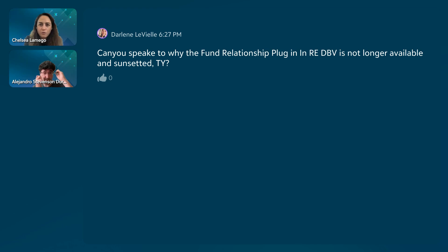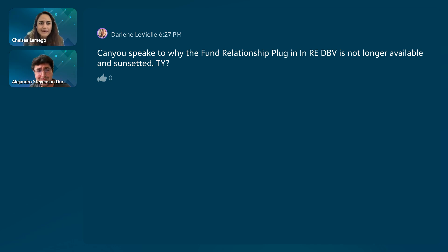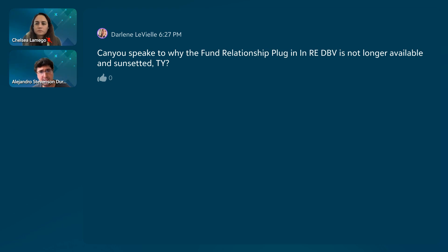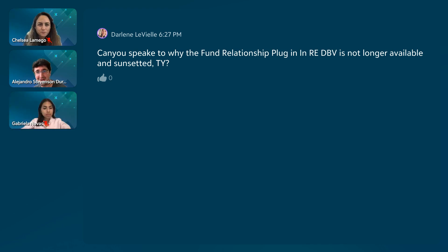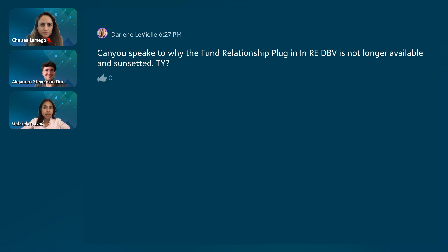There's a question about why the fund relationship plugin in Raiser's Edge is no longer available and was sunsetted. I do not have any signal from Blackbaud as to what their motivations are for sunsetting that specific one. But we're more than happy to connect you with some of our friends at Blackbaud RE to help with that decision. I'll go ahead and submit it directly to the BBDevDays team inbox so we can find who the right person is to answer that specific question.